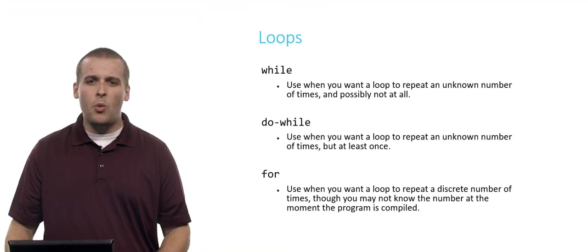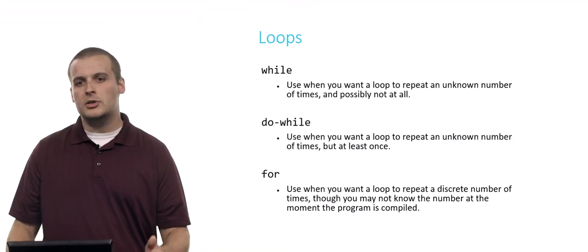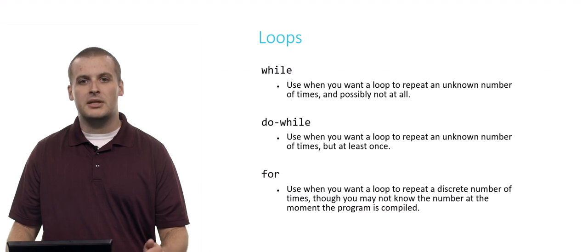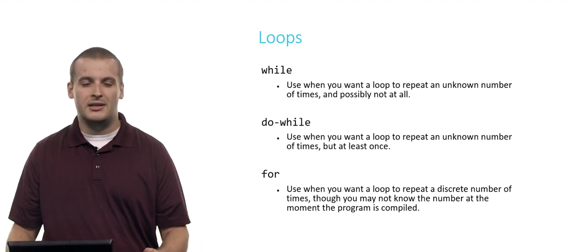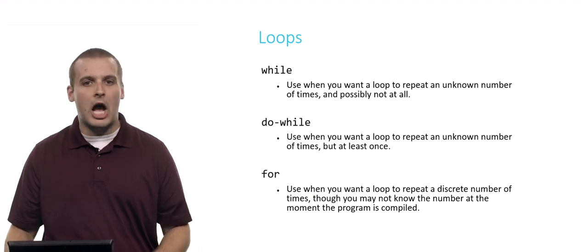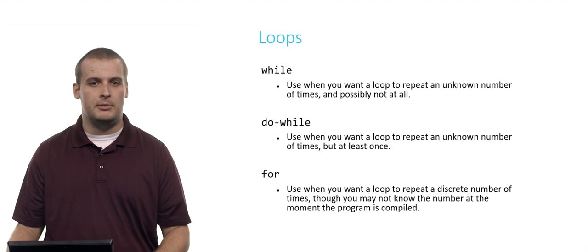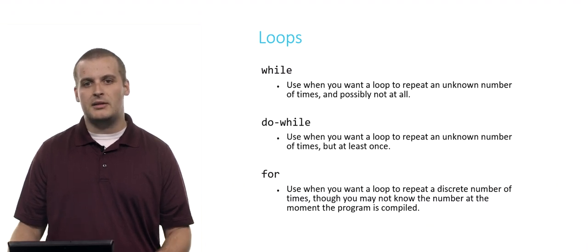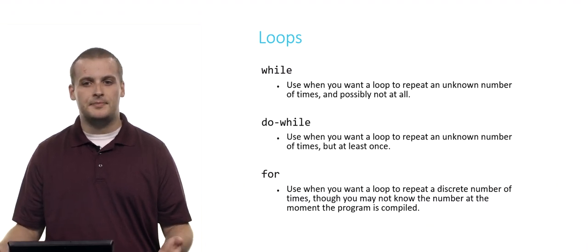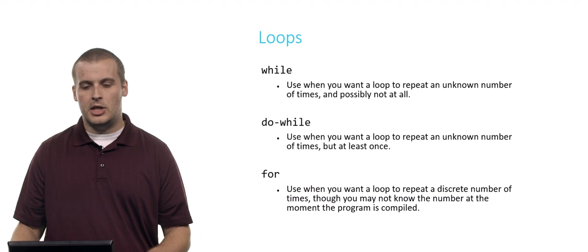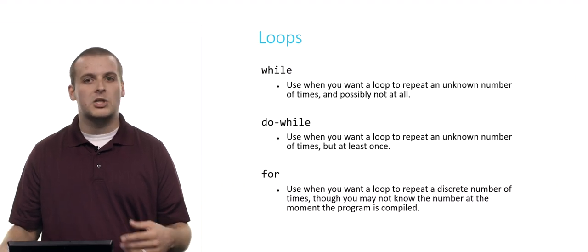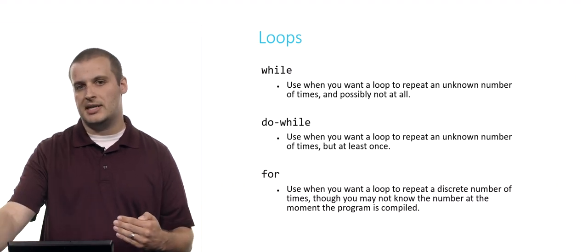For a do while loop, it's pretty similar. You want a loop to repeat an unknown number of times, but at least once. You might use this for a game too, but a really common use case is prompting the user for input. Generally, you might say something like, give me a positive integer. And you might put that inside of a do while loop. So it'll always ask them at least once for a positive integer.